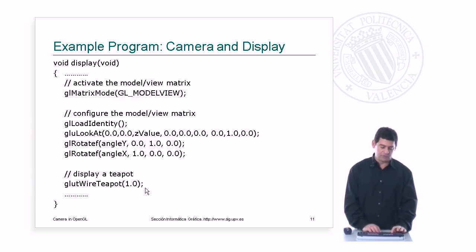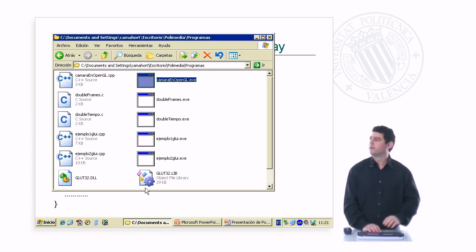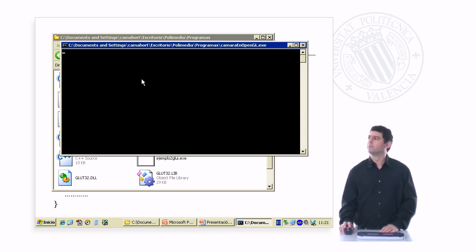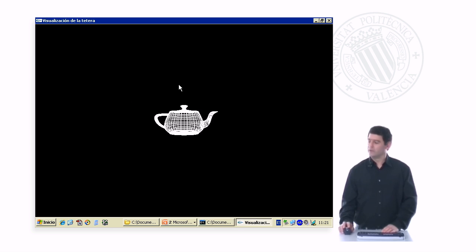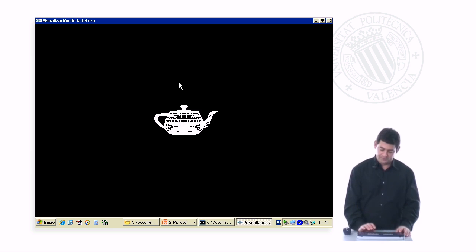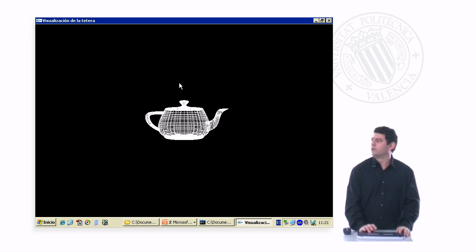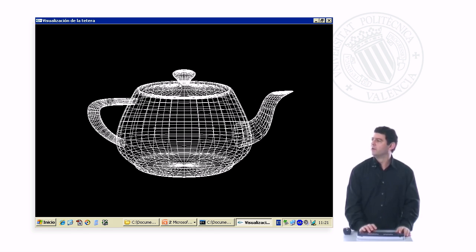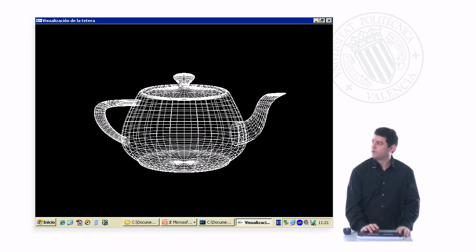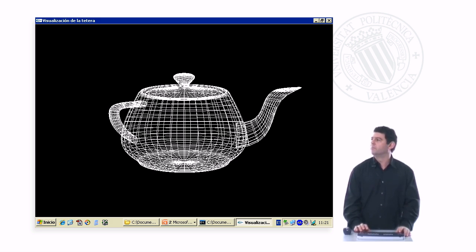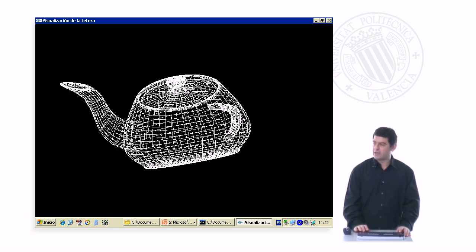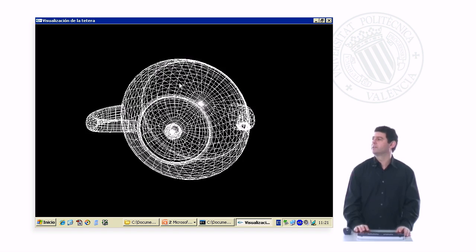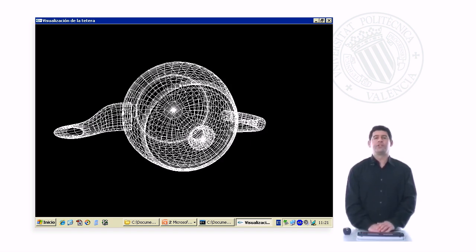Let's see how this program looks. I'm going to run the program and see how the different controls work. I can modify the z value to get closer to or farther from the object. I can use the cursor movement keys to rotate the object around the y-axis and around the x-axis. So this is how to set up the camera in OpenGL. Thank you very much for your attention.